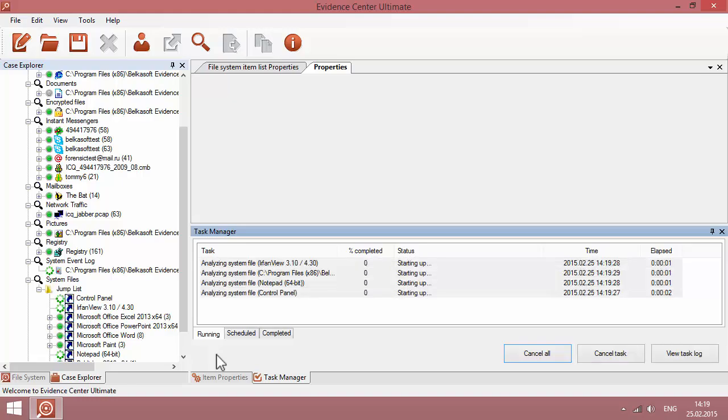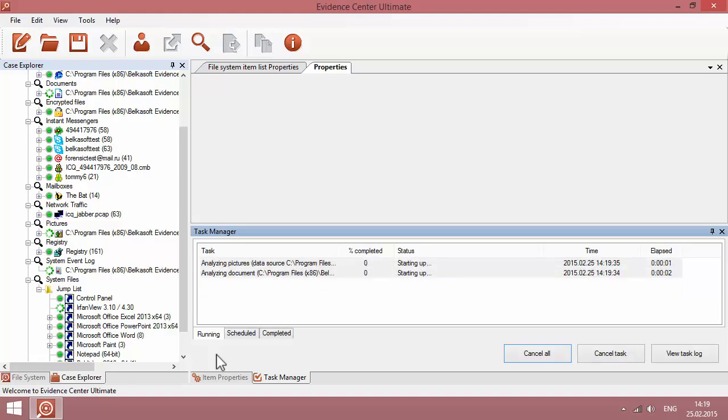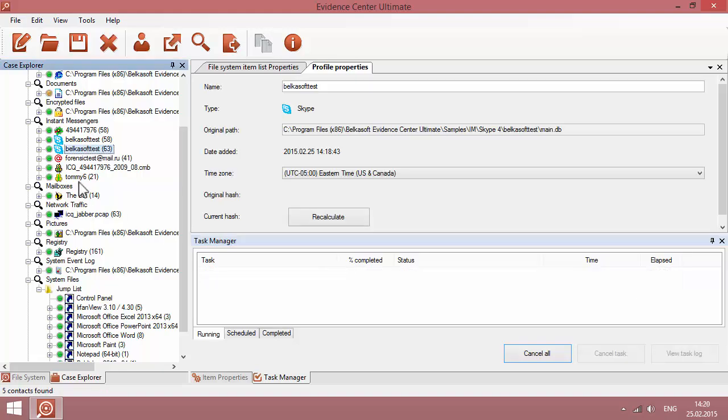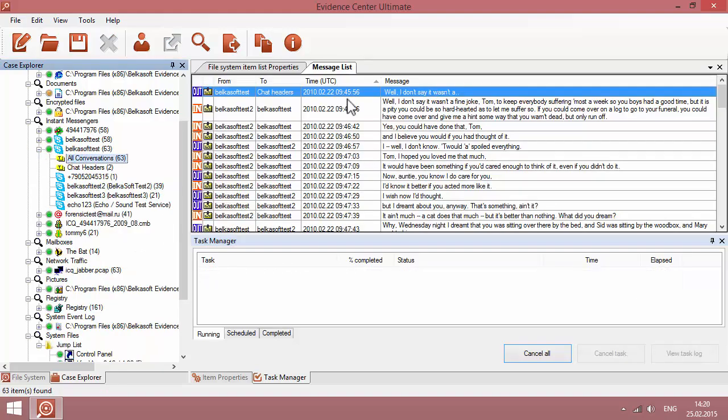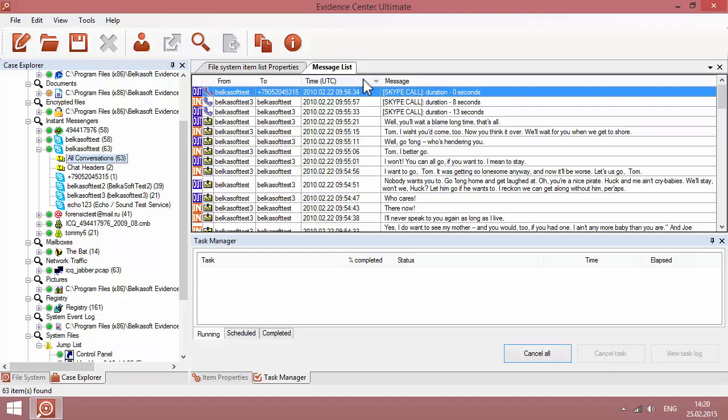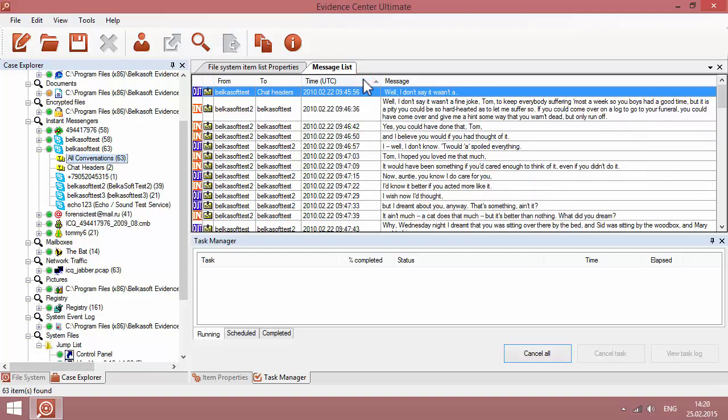In our case, we would like to analyze Skype data. A Skype profile is found, and you can review the chats made by the user. You can review all chats along with their timestamps.